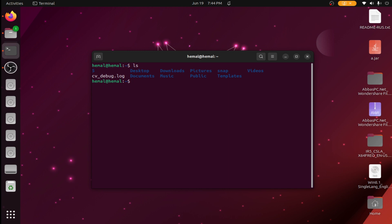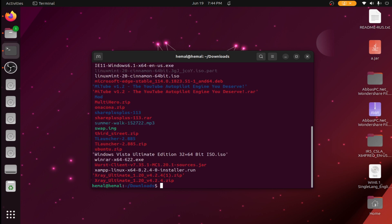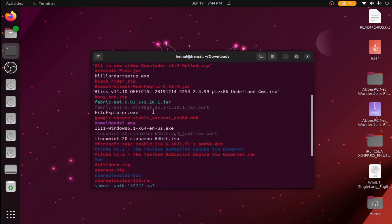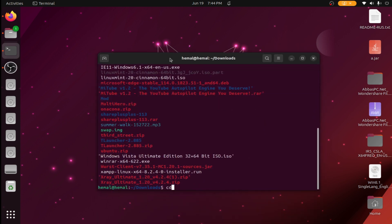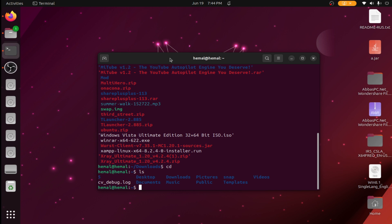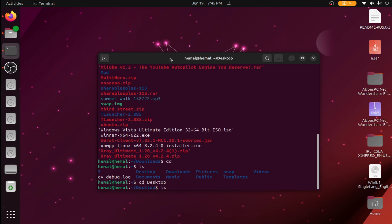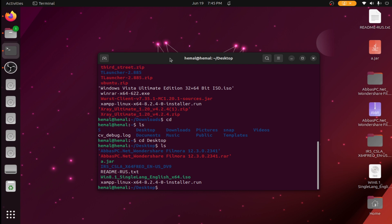Type `ls`. If your JAMPP installer is in the Downloads folder, enter `cd downloads` and press Enter, then `ls` to see the files. My file is not there since I copied it to the desktop, so I go with `cd desktop`, then `ls`. You can see the installer here — copy the name.